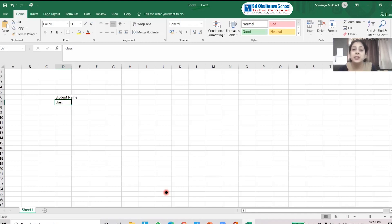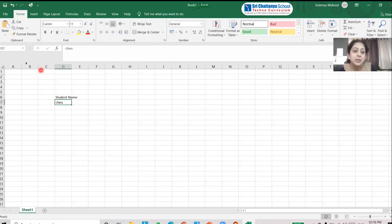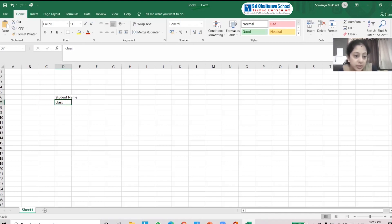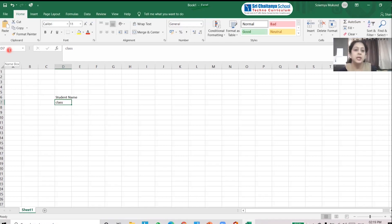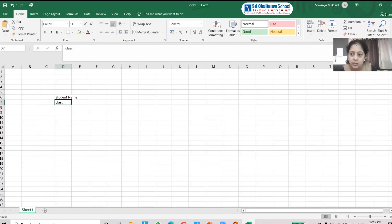Whichever cell is highlighted with green is the active cell, and the active cell has a unique representation. That is called the name box. For example, if the active cell is in column D and row 7, it is D7, and D7 is shown in the name box. So this is the name box, and this covers the basic interface of the Excel spreadsheet.